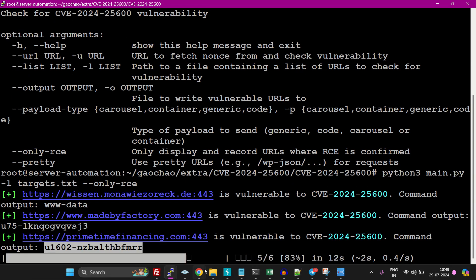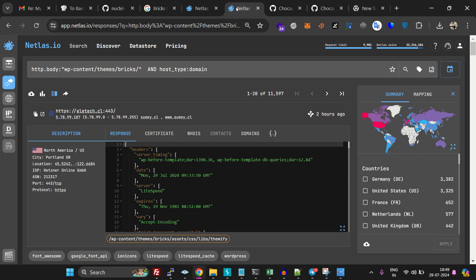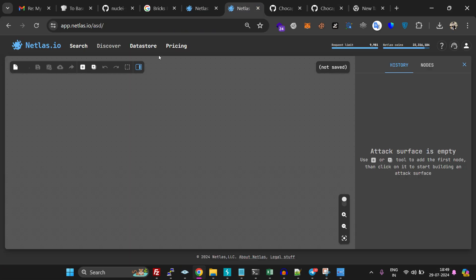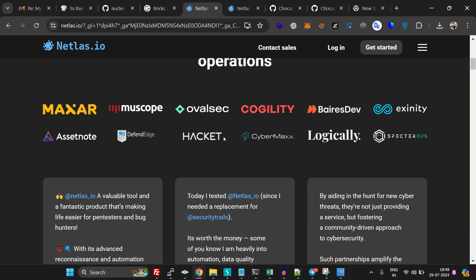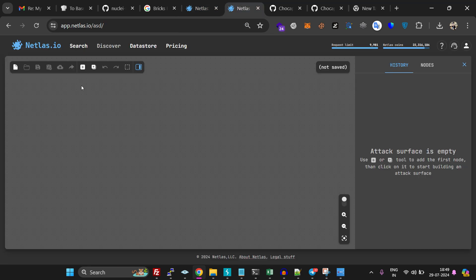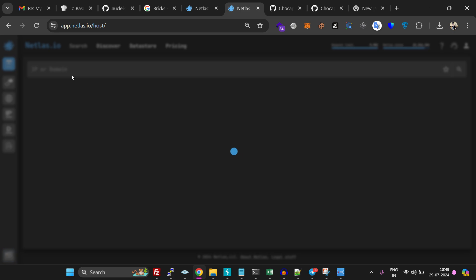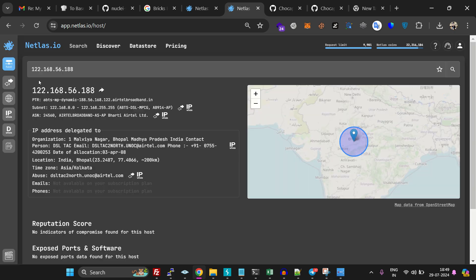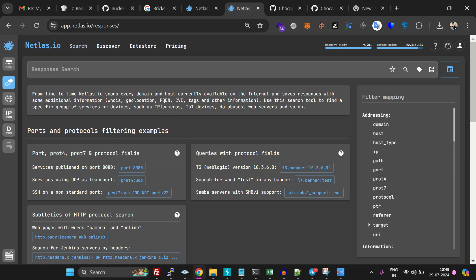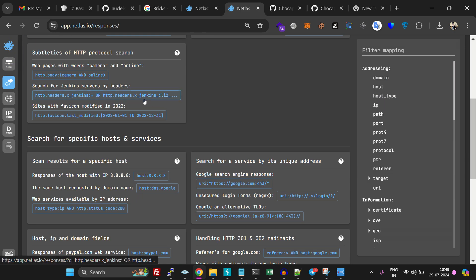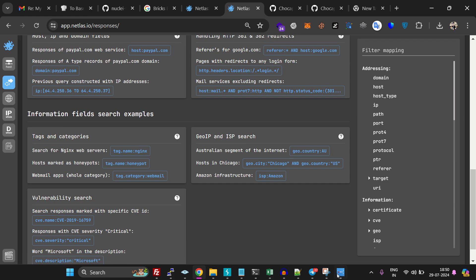Using Netlas, you can discover so many vulnerabilities like this. It has an amazing UI and everything is easy to explore. I would highly recommend you use Netlas to discover targets. Thank you very much for watching the video.